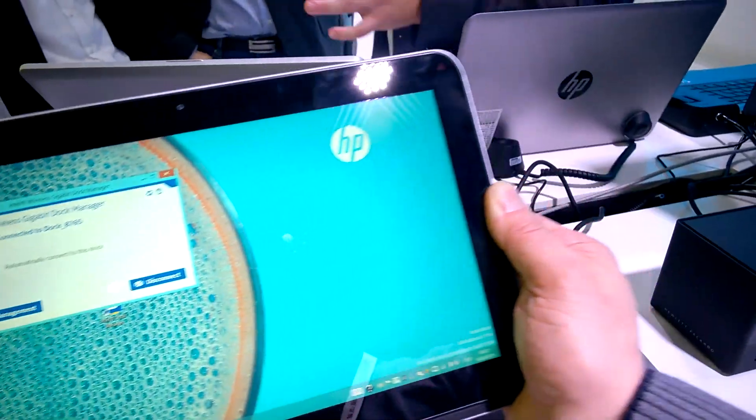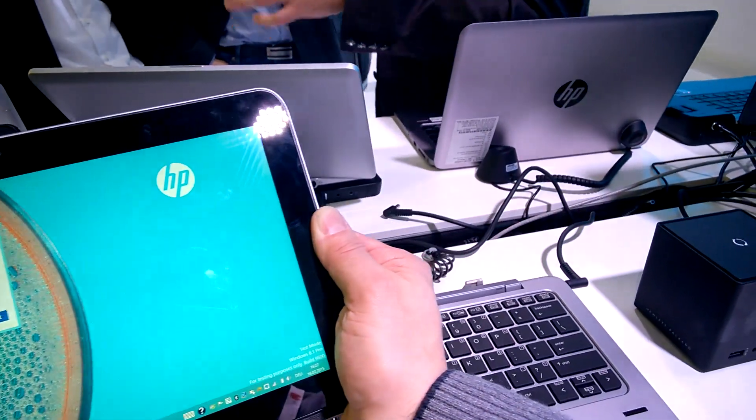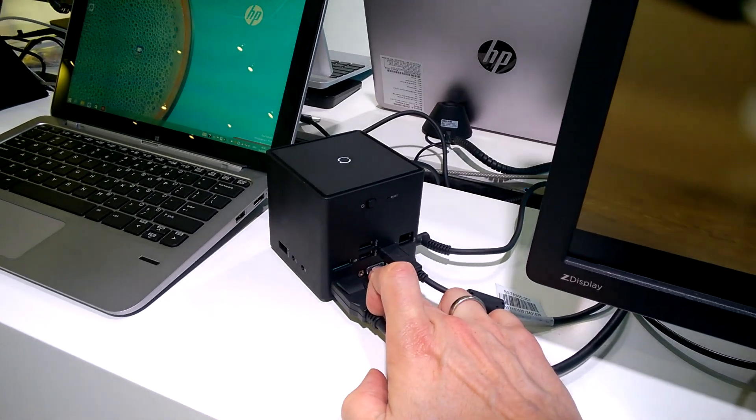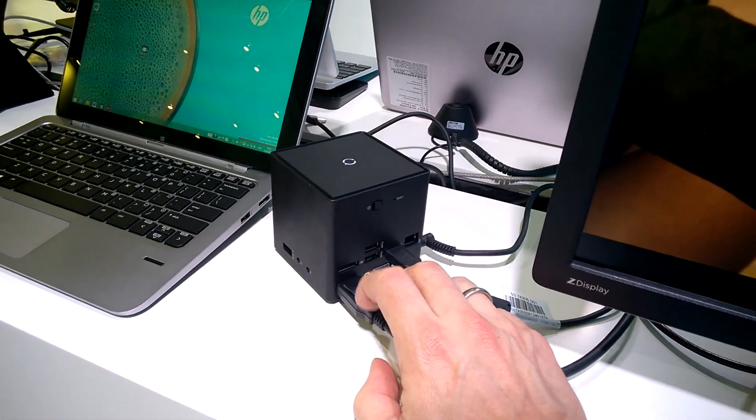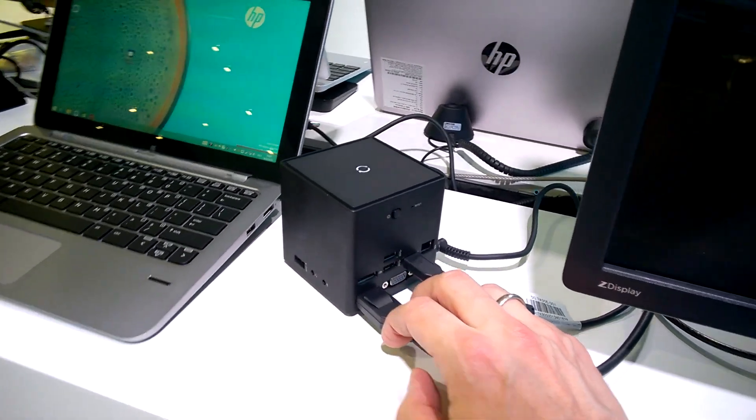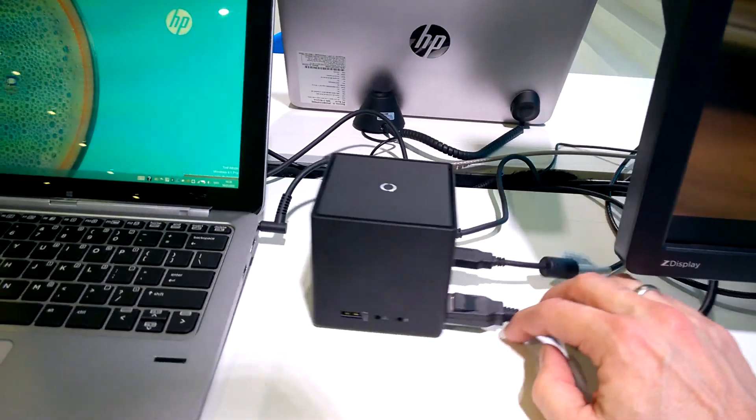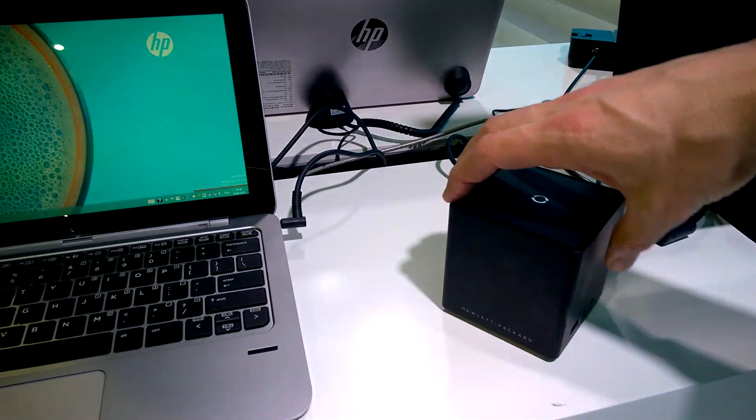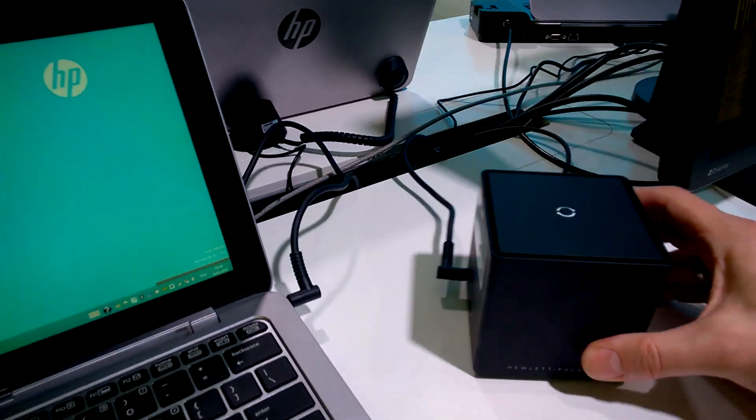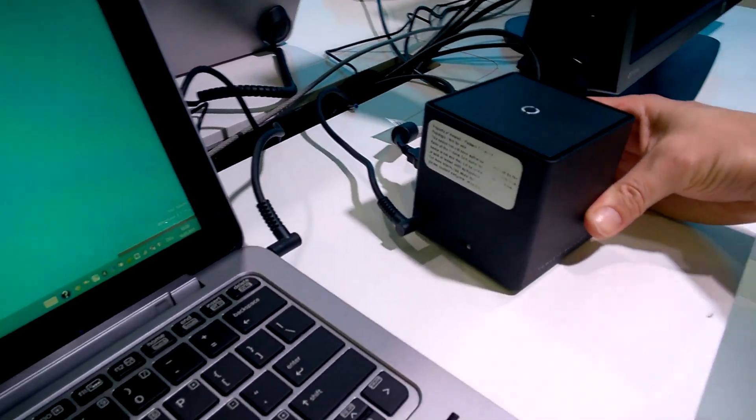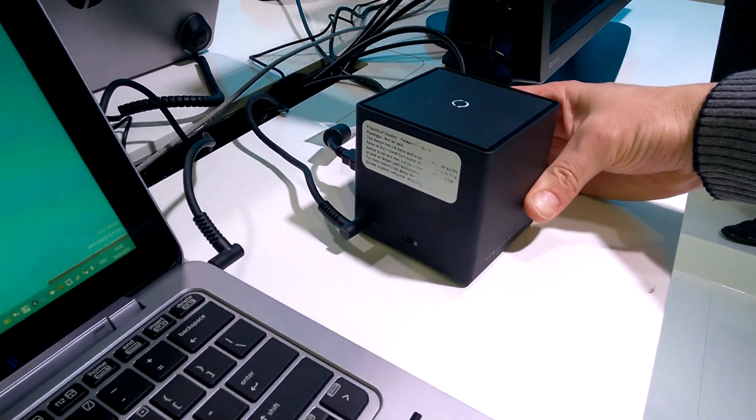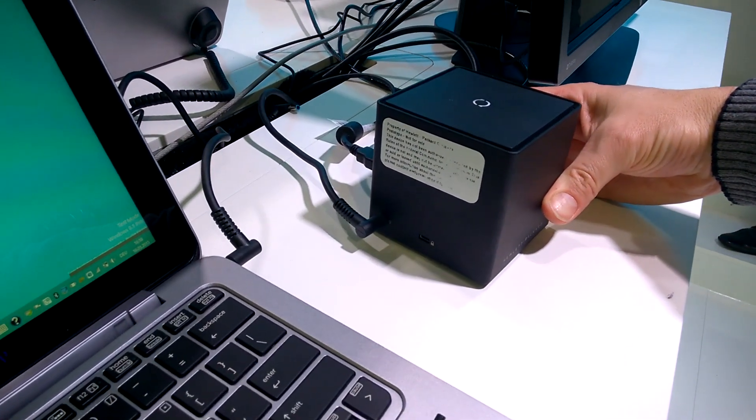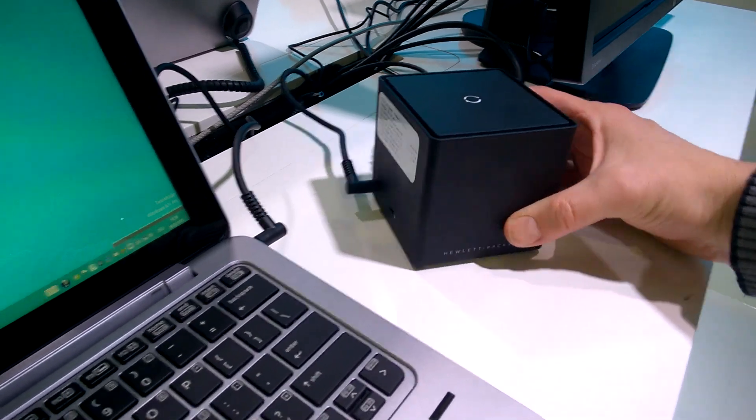And actually, if we can reduce the need for things like VGA and just rely on display port and USB 3 or USB-C in the future, that's going to be a really interesting solution, especially as the price comes down.